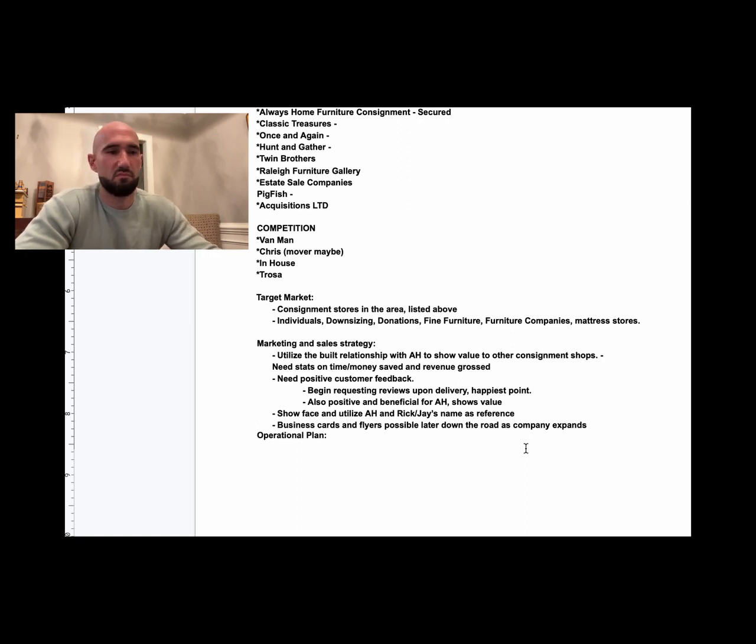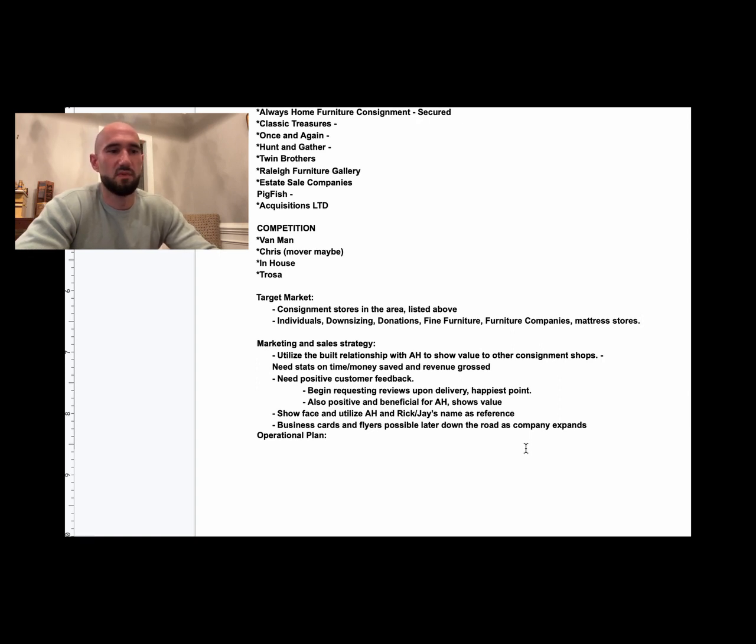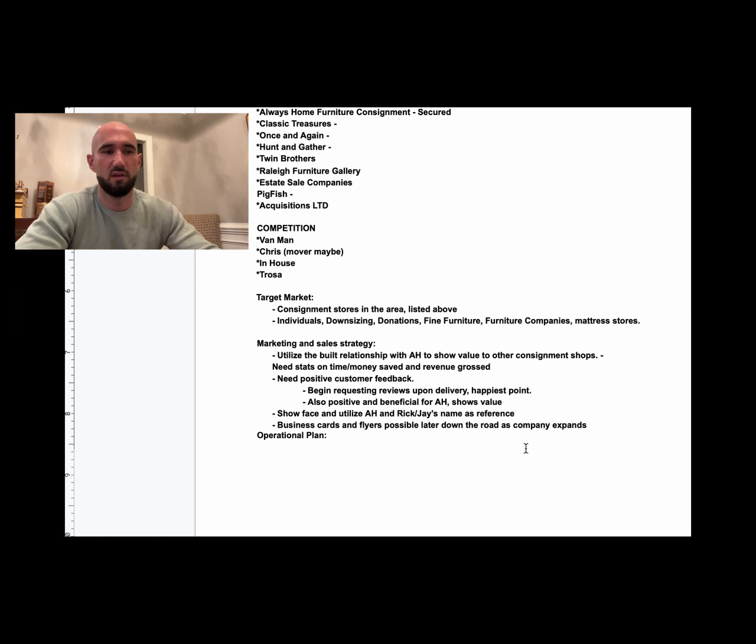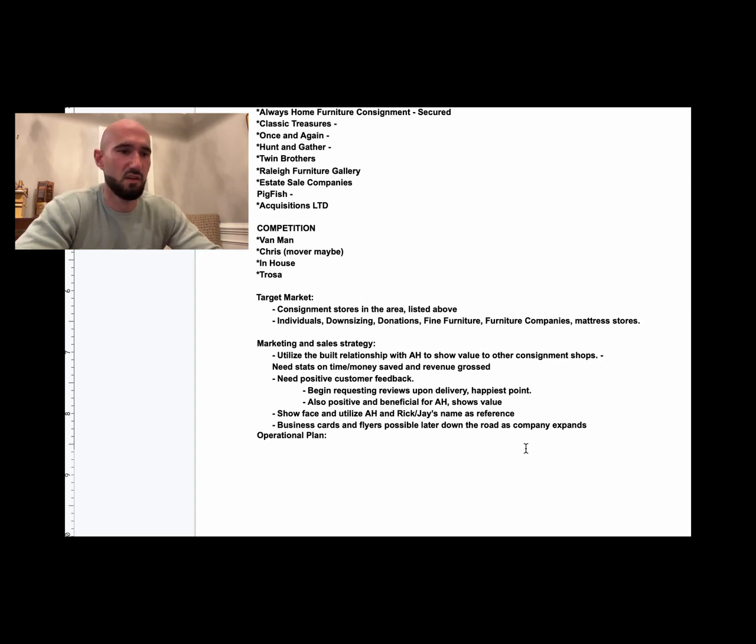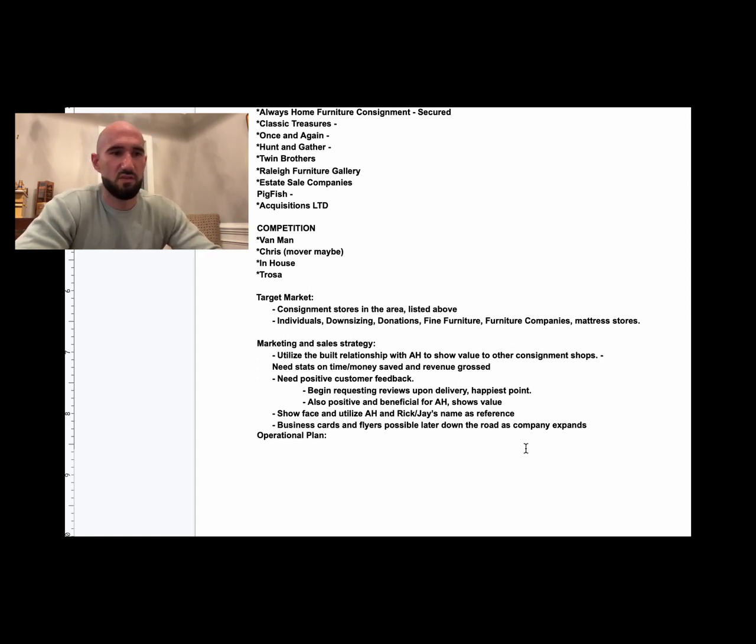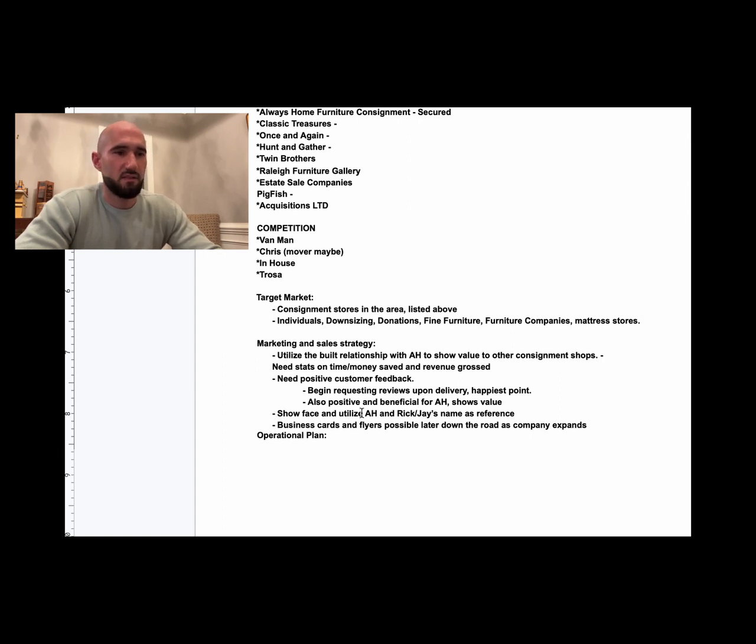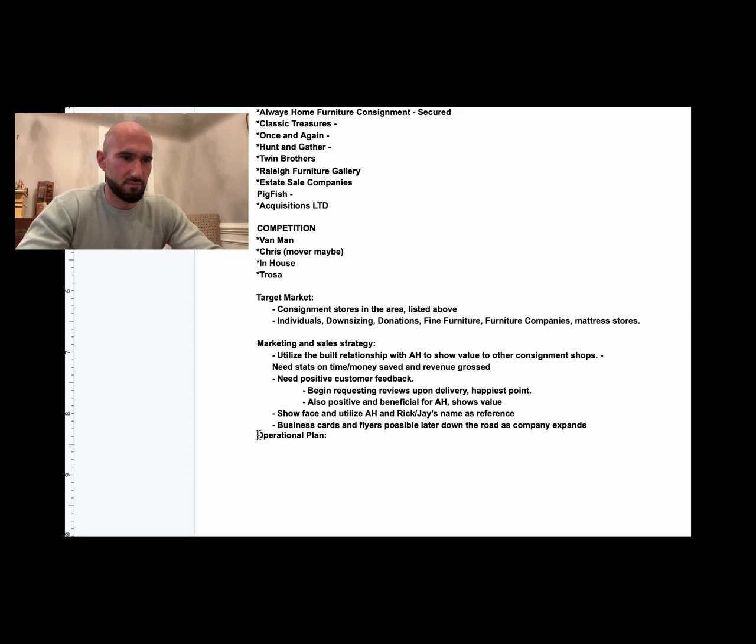Drop-ins: 'Hey, I'm Ross with so-and-so moving.' Beautiful. This is where I would spend 80% of my time for a business like this. And he even said business cards and flyers possible later down the road. So next is your operational plan. Let's see if we can space this down just to clean it up. There we go.